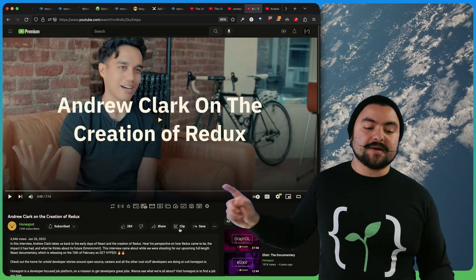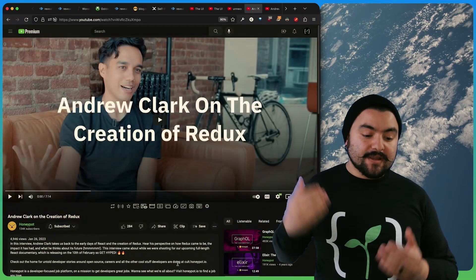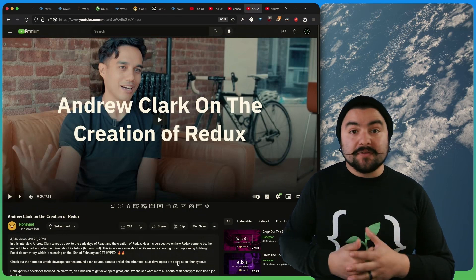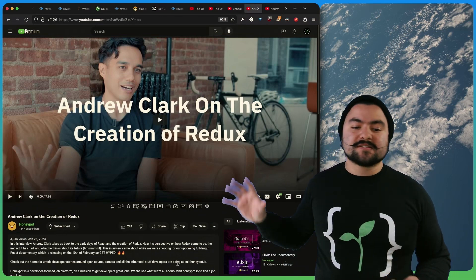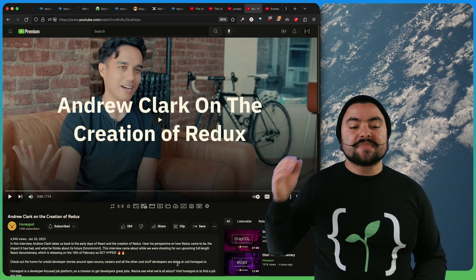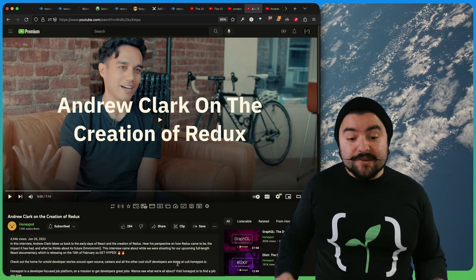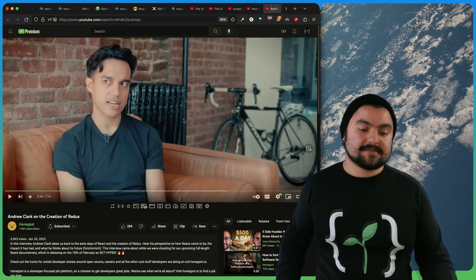This video comes to you from Honeypot. So Honeypot is creating a documentary on React. It will be out in February. So this is a snippet of that documentary. And it's an interview with Andrew Clark on the creation of Redux.